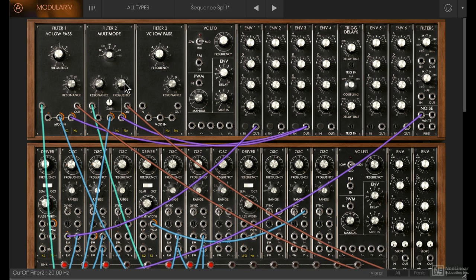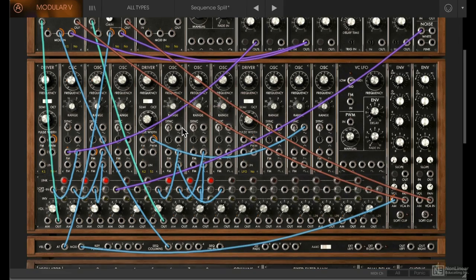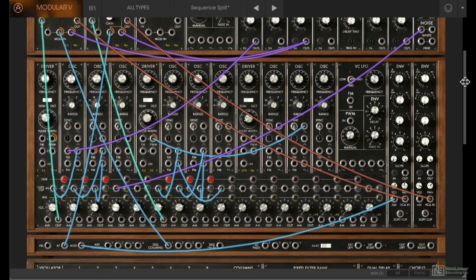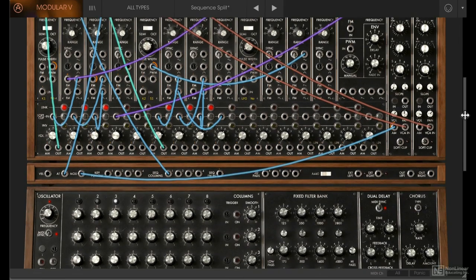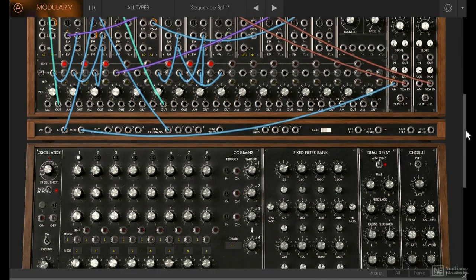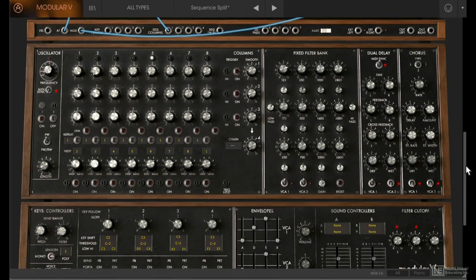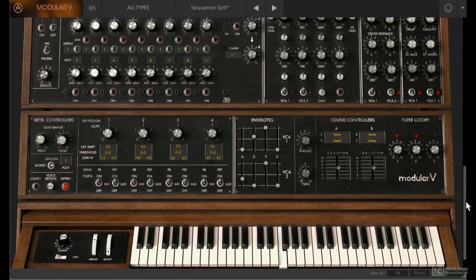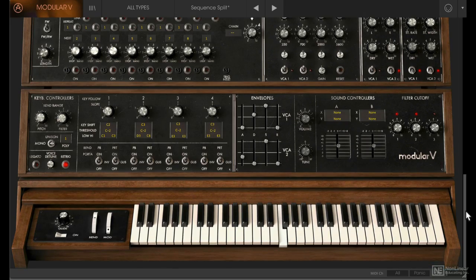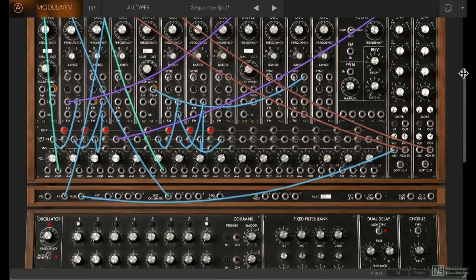Now there are so many modules on this system. We're going to look at each and every one of them one by one in detail, not all of them in this course. We'll definitely cover the essential ones and save the more advanced ones for a later course. Let's have a quick look at the interface.